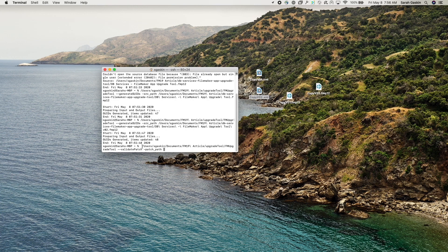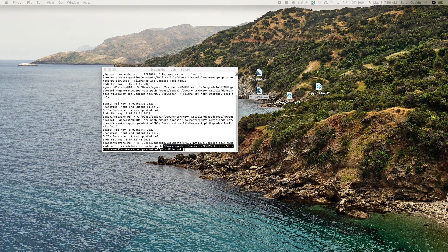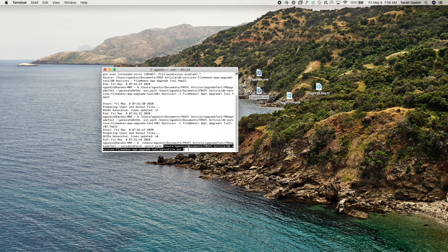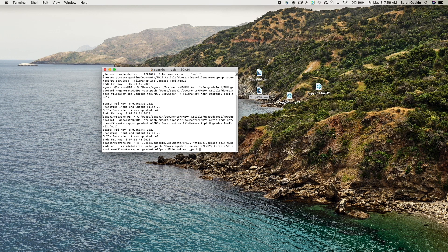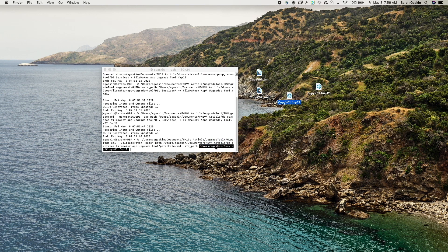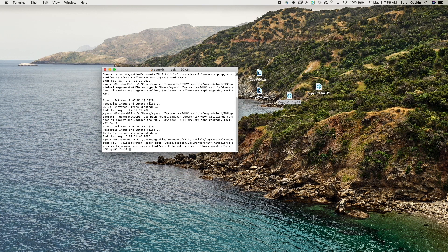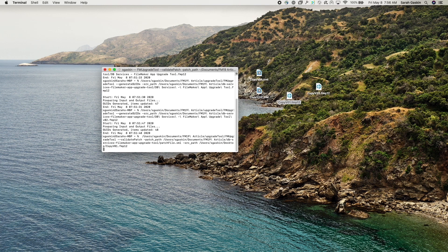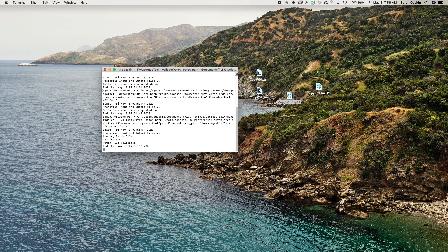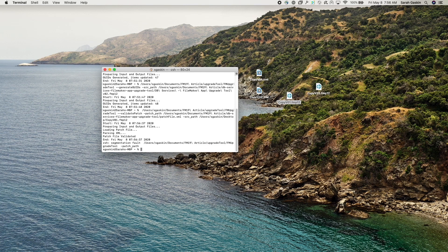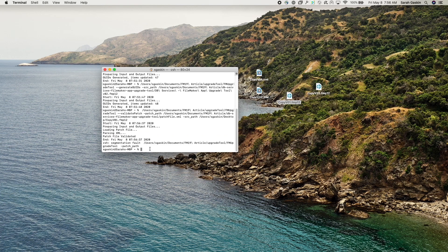And it also wants a source path to validate against. So we'll do source path. And I'll just do copy of version one and run that command. Okay. Patch file validated. That is the return that we wanted.